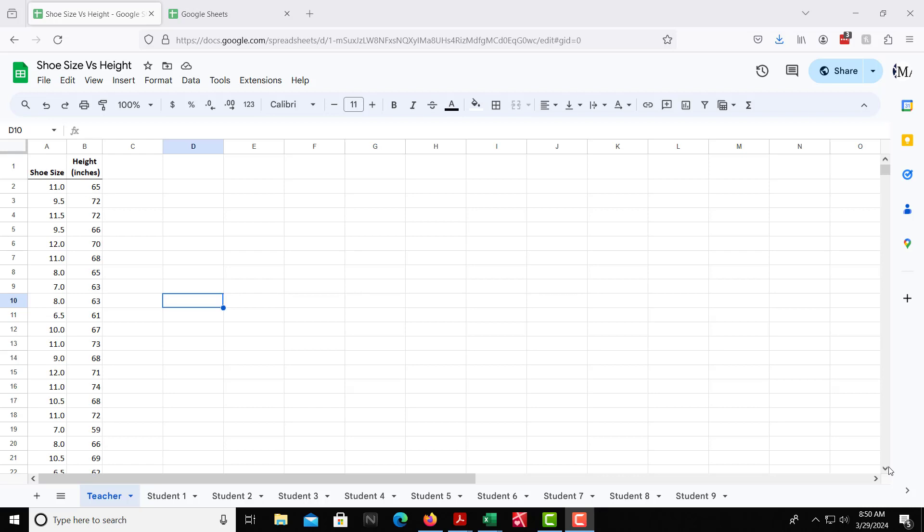In this video, I will explain how to use Google Sheets and Microsoft Excel to take data to create a scatterplot, then create a trendline, and also how to get the correlation coefficient to see how closely related the data is to each other, and to use the trendline that we got to make predictions as well.